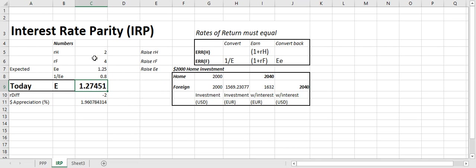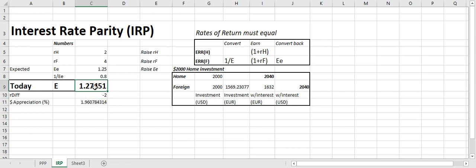And so the interest rate differential, home minus foreign is negative 2%, and pretty close 2%. That's how much that the currency has to change. And if foreign is paying 2% more, that means that the foreign currency has to be losing. And you can see that it's losing 2%. It's going from 1.27 to 1.25. And so I'm earning an extra 2% interest, but I'm losing 2% on the currency depreciation.